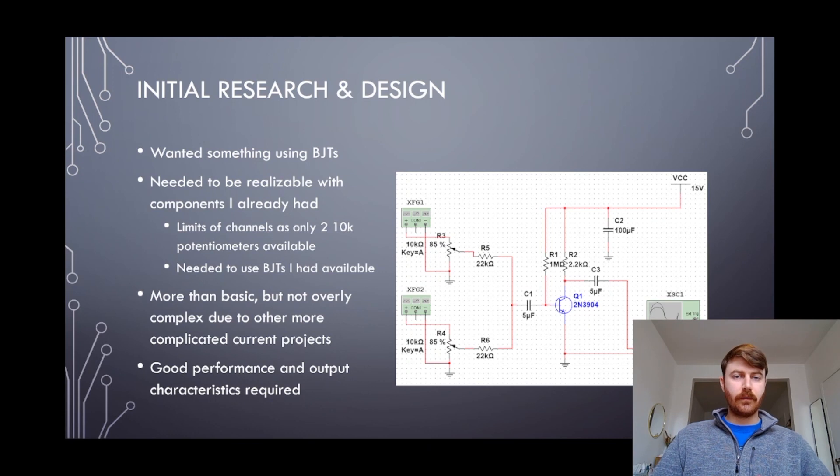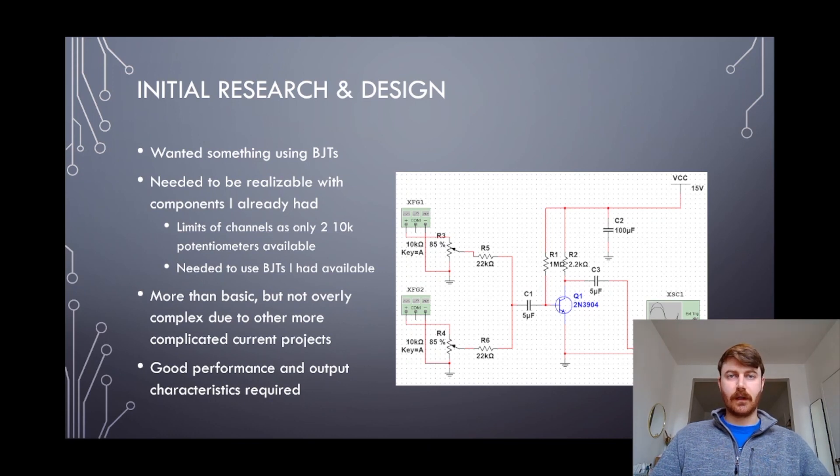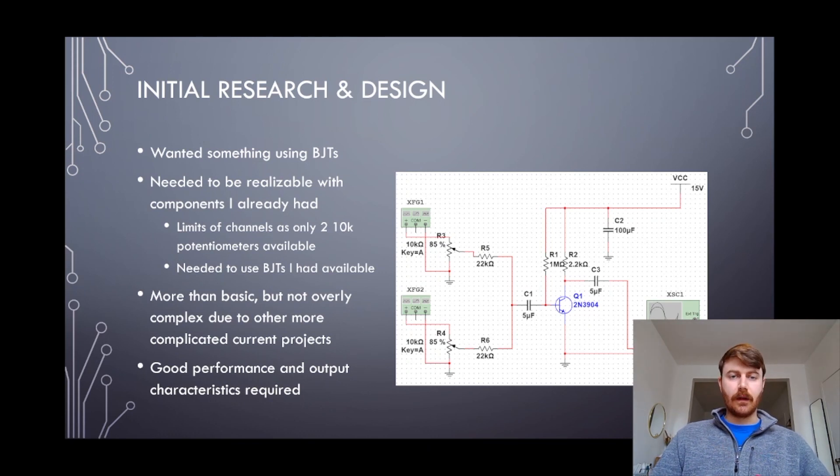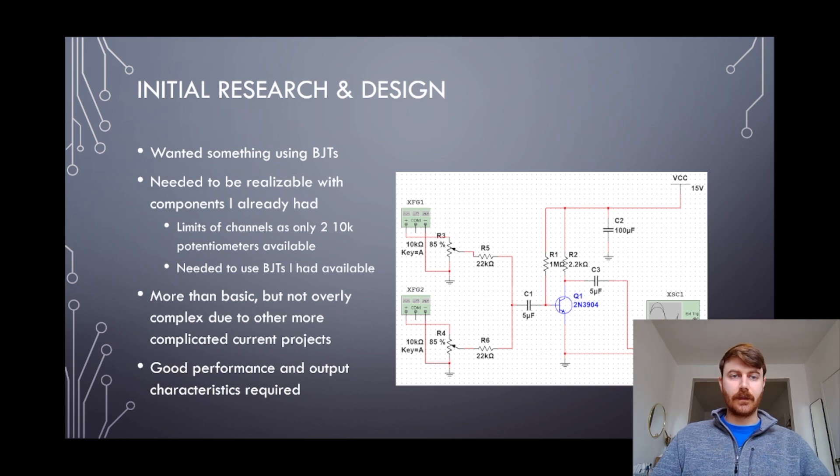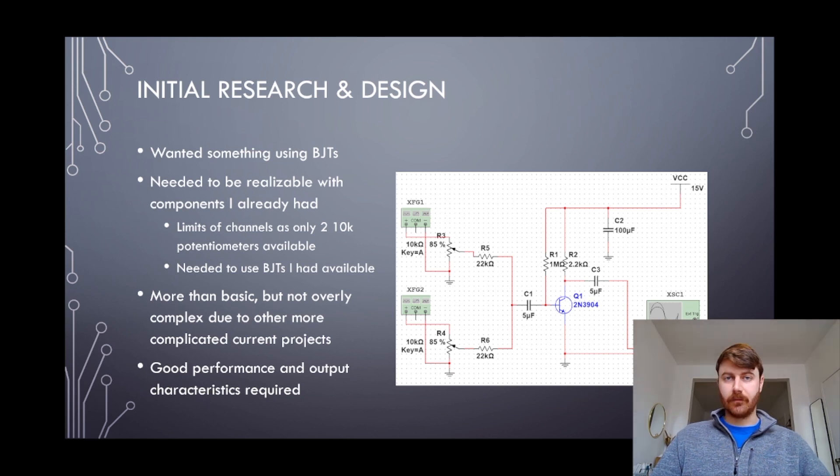I wanted to do a BJT circuit because I had BJTs and that was also the reason for two channels because I only had two matching potentiometers.